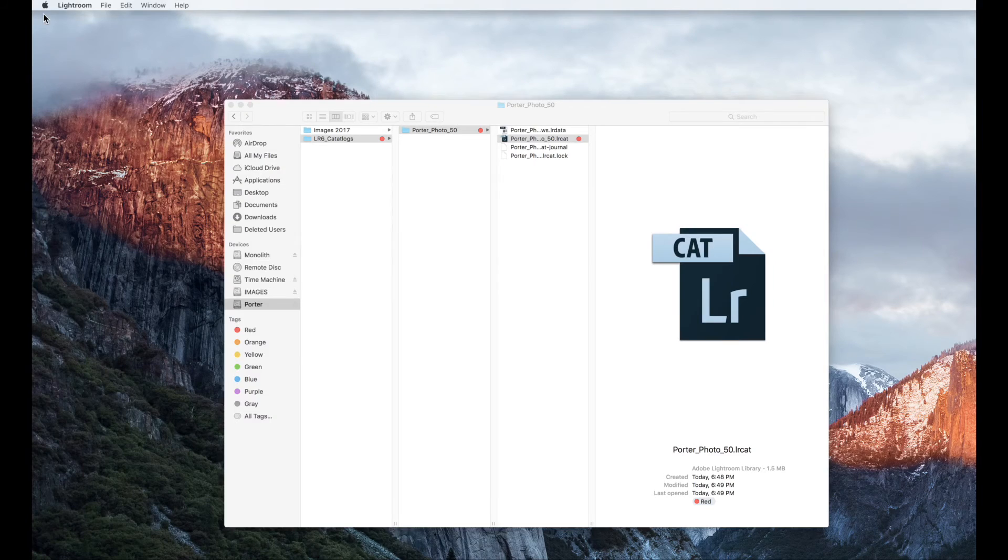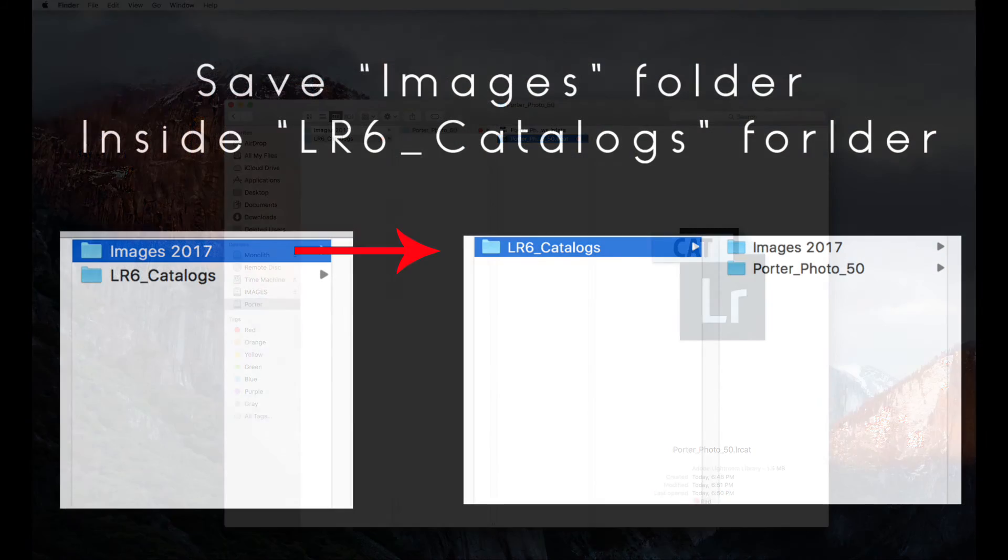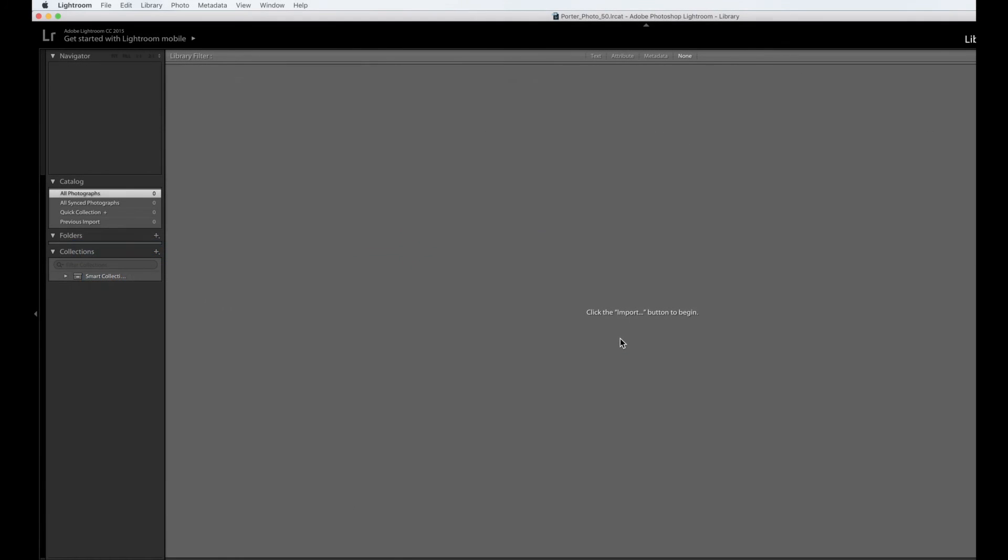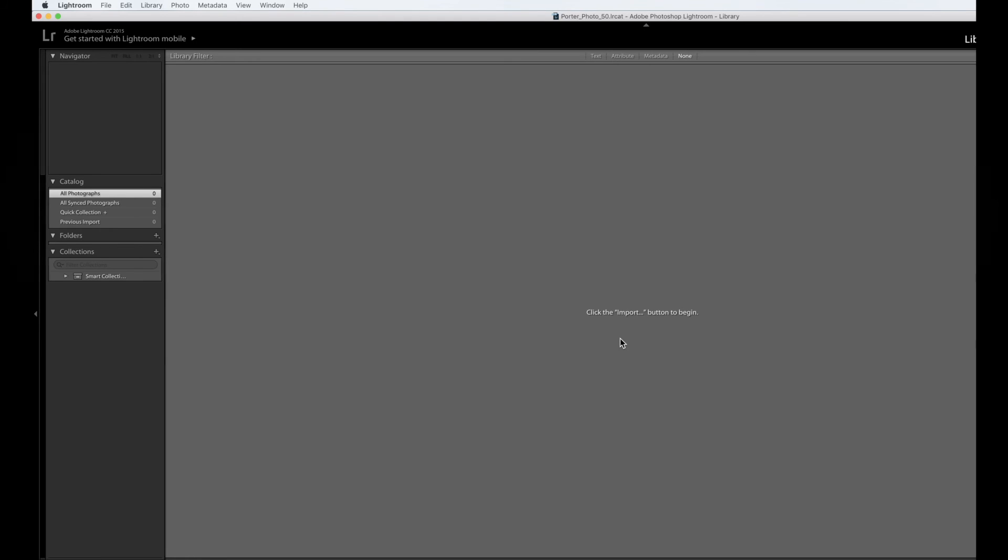I would like to add one more helpful hint. After you've created your catalog, it might be helpful to put the images 2017 inside the LR C catalog. So you know those images go with that particular catalog. All right, so that is setting up a Lightroom catalog on your external hard drive. Take care.